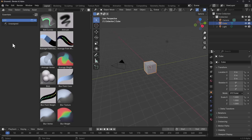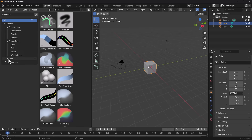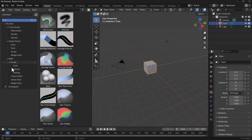Under 'All' we have Brushes, which consists of Curve Sculpt, Grease Pencil, and Meshes. Curve Sculpt has three different categories, Grease Pencil has four, and Mesh has four plus sub-sculpt categories for sculpting and double sub-categories for general.